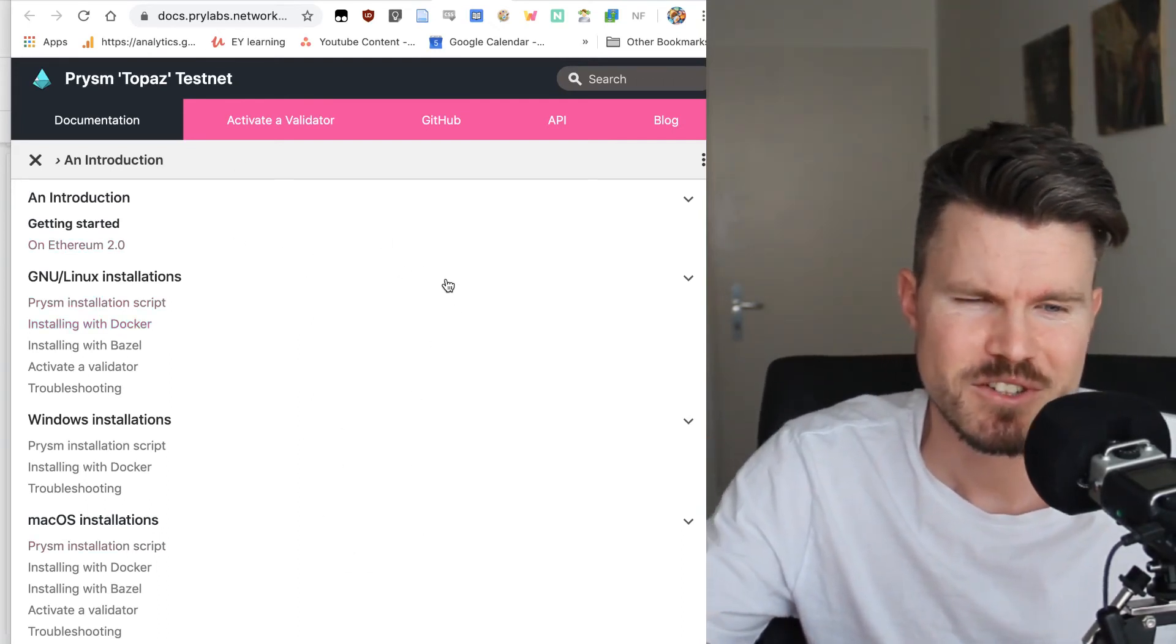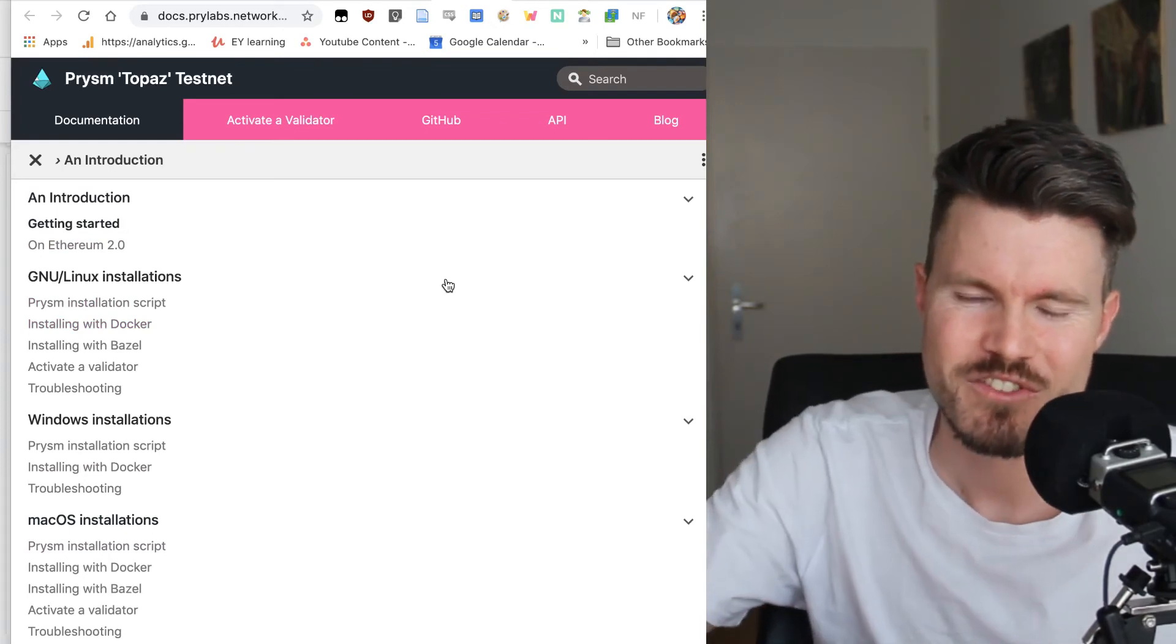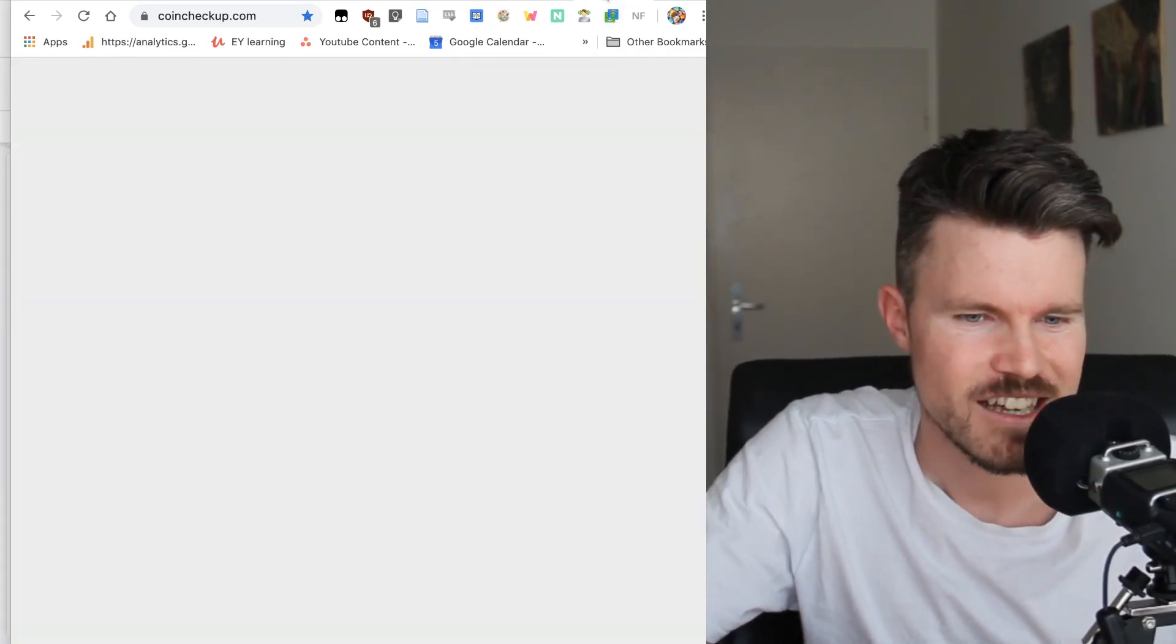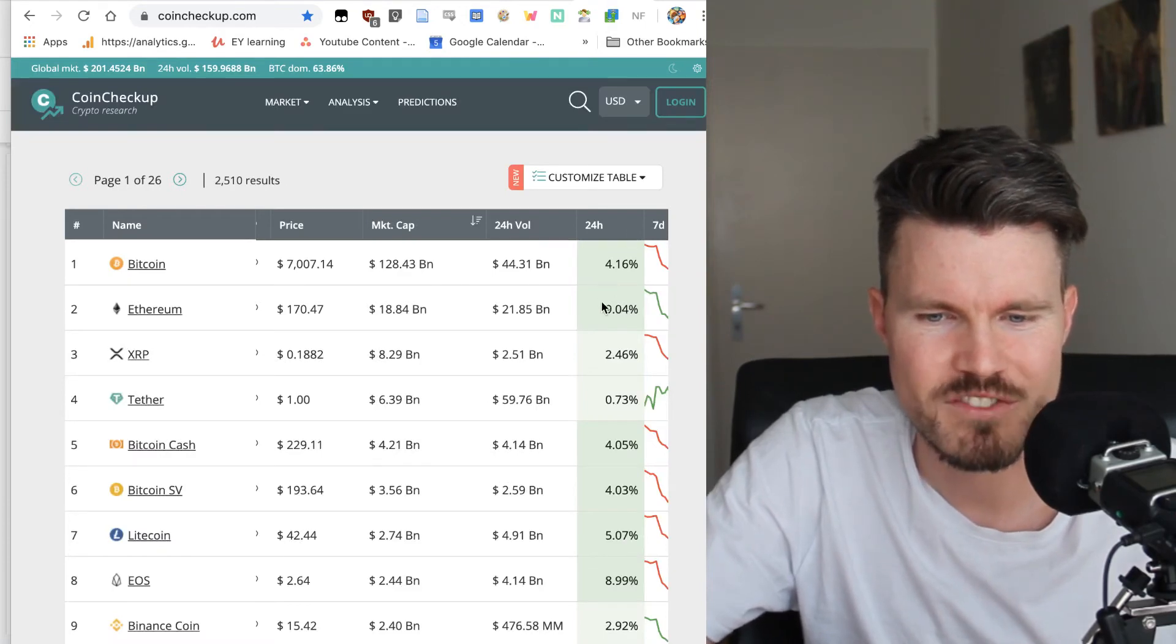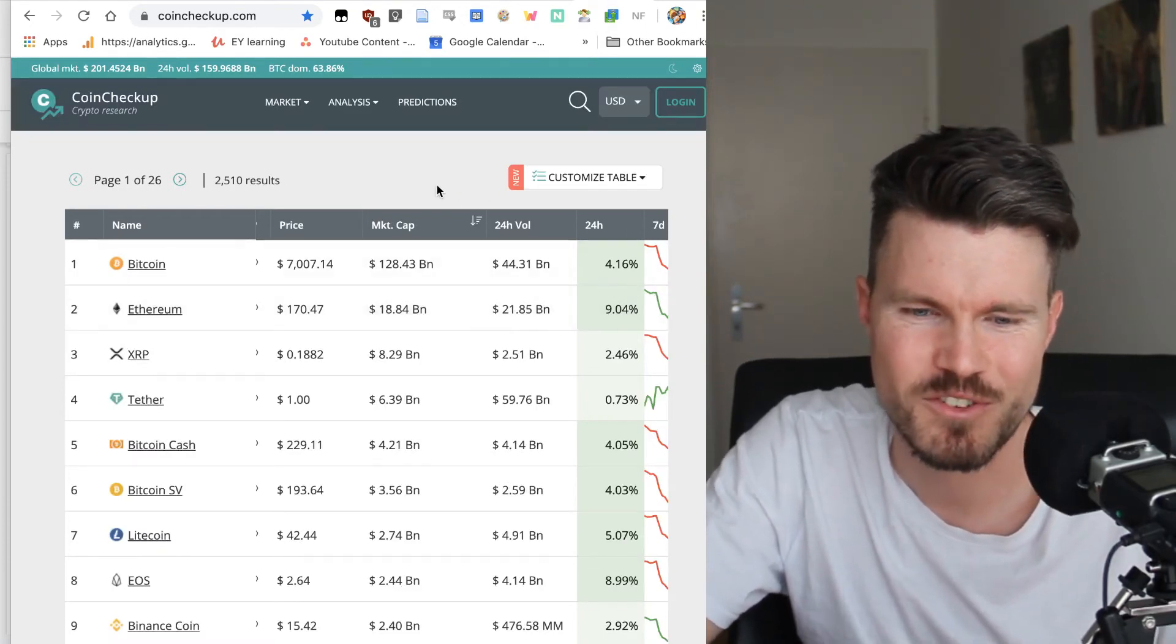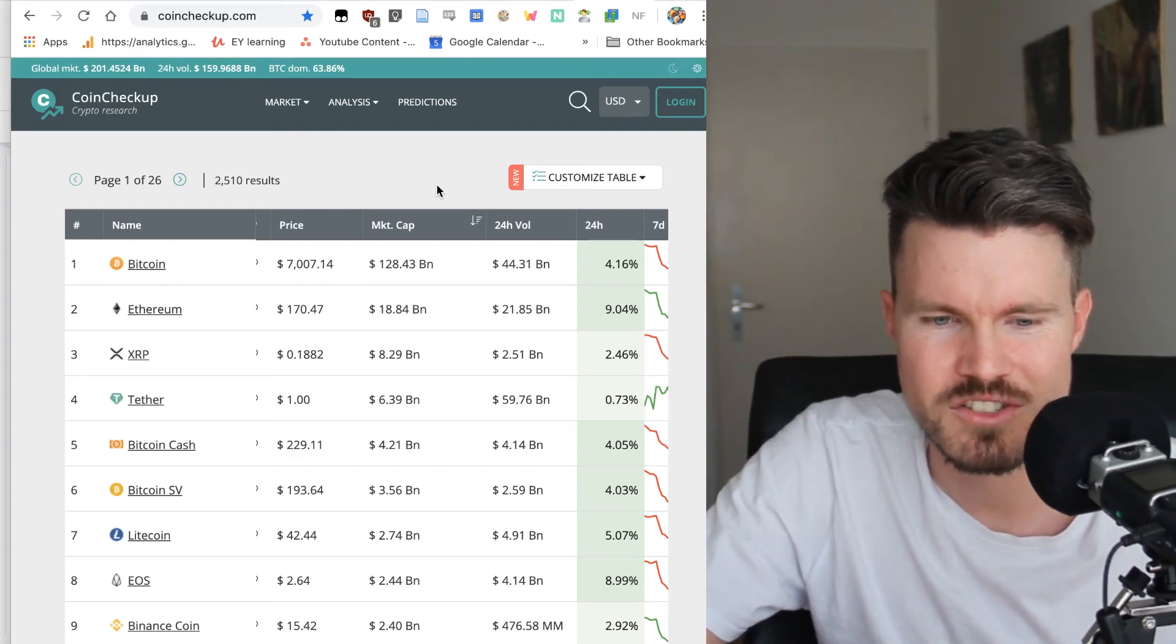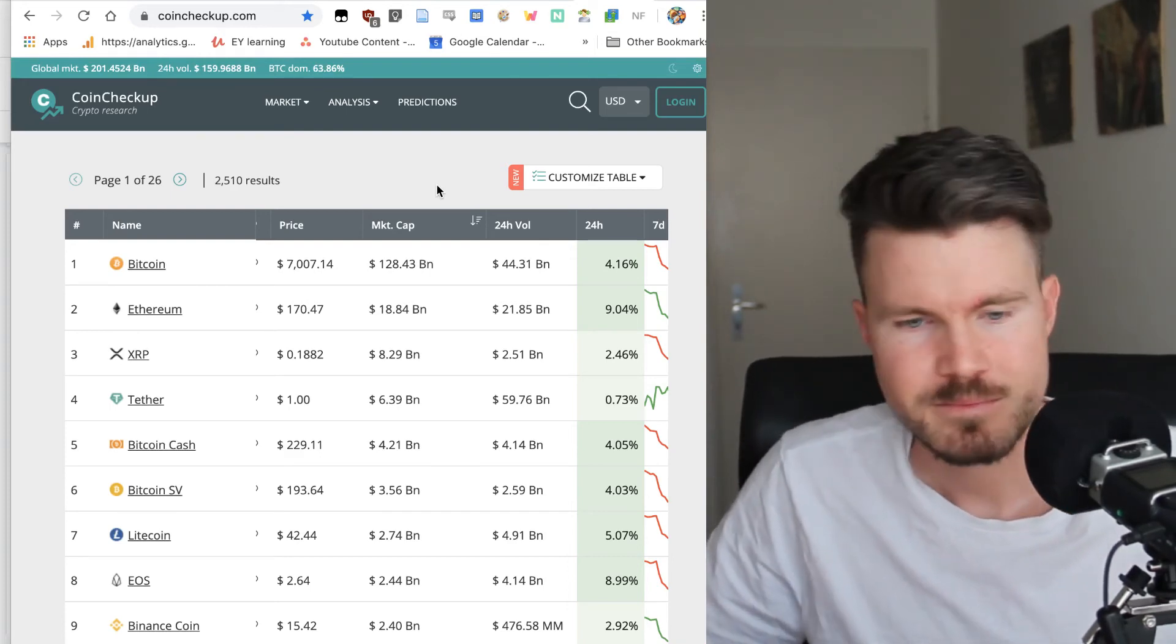Apparently this good news is also reflecting on Ethereum as a coin and the prices had a very nice green day with 9% increase in the last 24 hours, reaching 170 US dollars. Really happy about that.